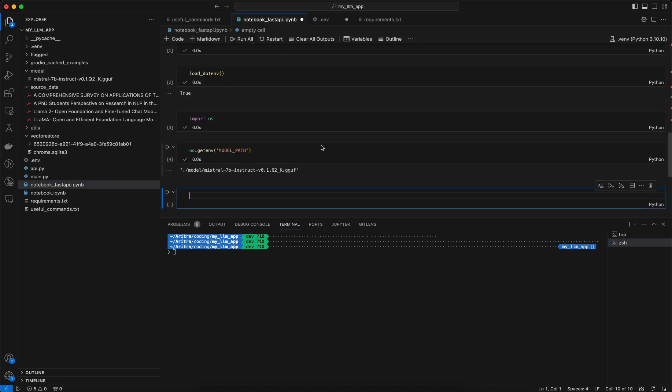Just keep this in mind that whenever you are pushing your code to GitHub, you should not expose your .env file to GitHub. What you can do is you can create a .gitignore file and there you can mention this .env and few other files which you don't want to push to the GitHub repository.